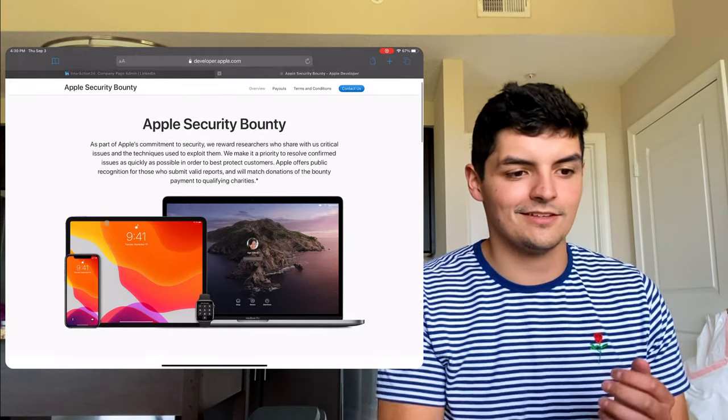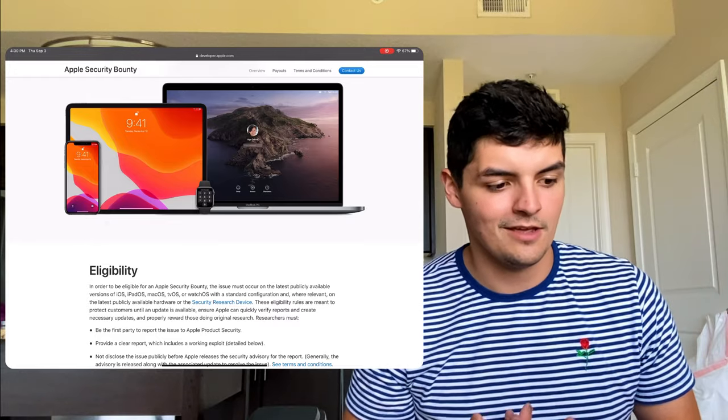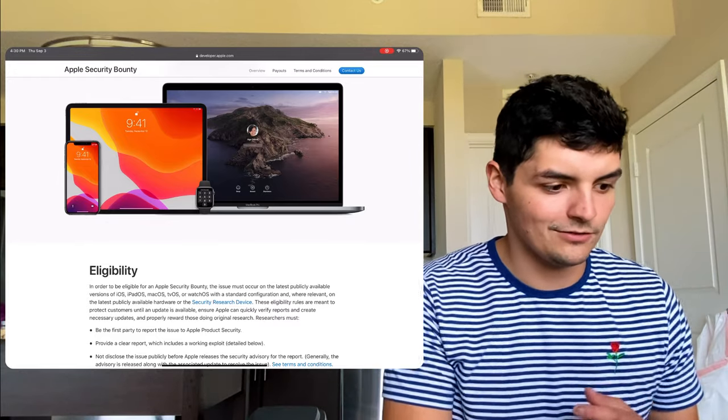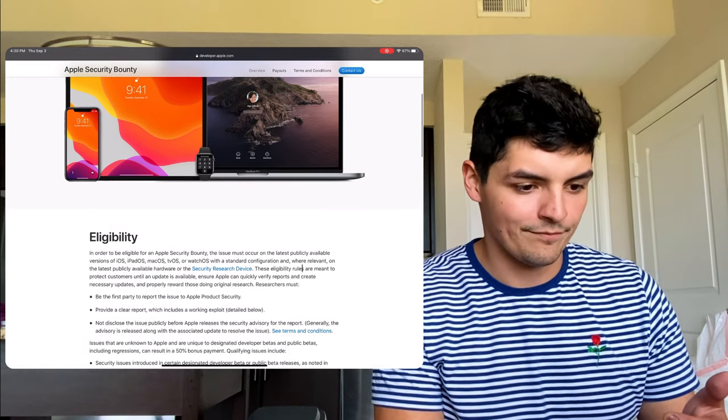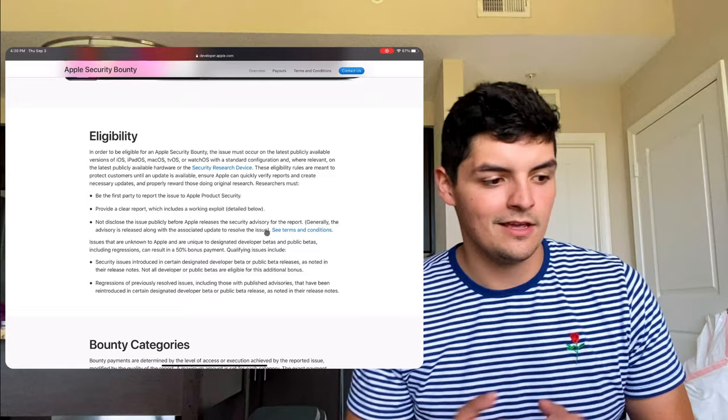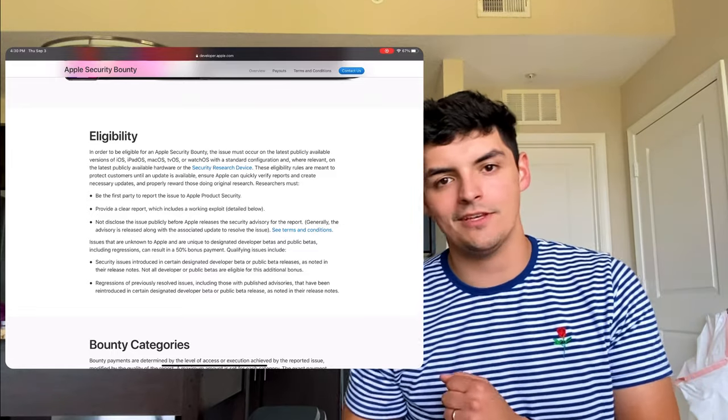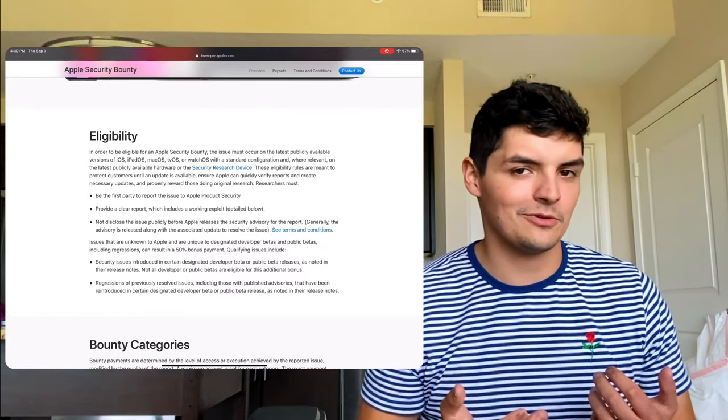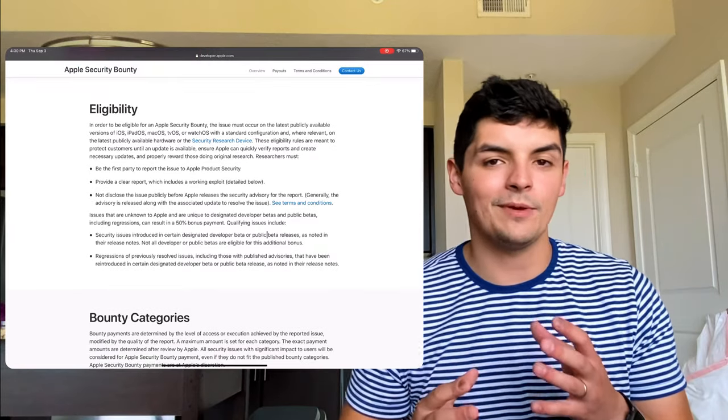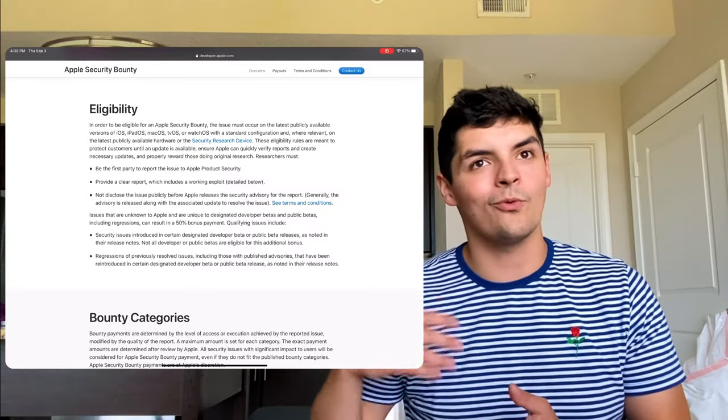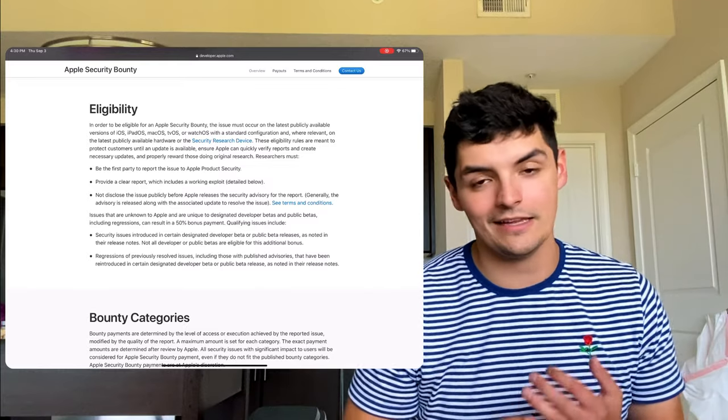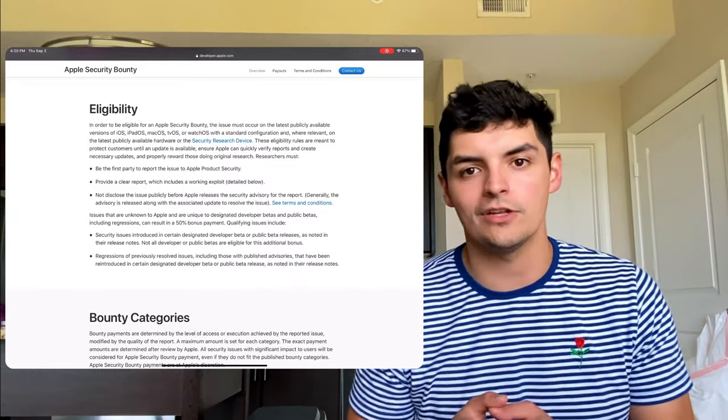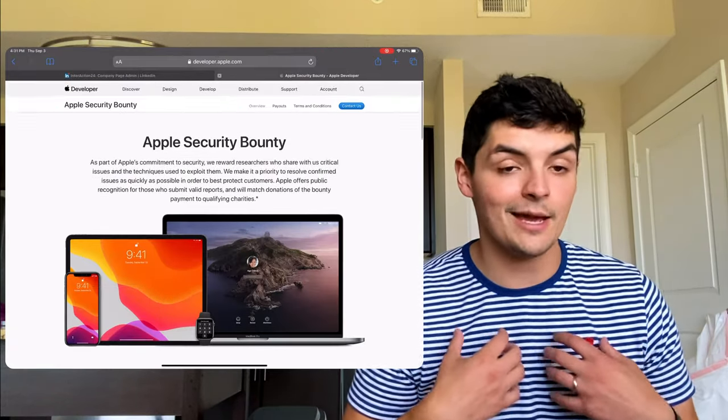And basically, you get compensated for showing bugs in beta systems and then fixing them. So in order to be eligible for Apple Security Bounty, the issue must occur in the latest publicly available versions. And then it gives you the instructions. So it's basically to be the first party to report an issue with an Apple product, provide a clear report. And then what Apple does is they compensate you. And then I do believe they give a matching donation to the nonprofit of your choice, which is something really cool. And I know that Tesla does something like this, where they have competitions, where basically they get developers to try to hack into their system. And if the developer wins, they show how they got in, and then they get to keep a Tesla. Obviously, it's not as cool. They're not getting a Tesla for anything like this, but at least you're getting rewarded for pointing out bugs that are hurting people. And that's really cool. But comment below if this is something that you guys have seen in the past, because I personally haven't.